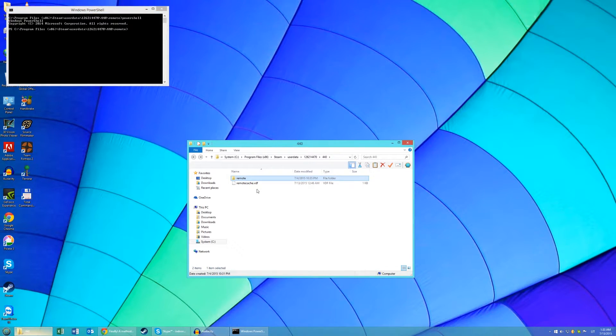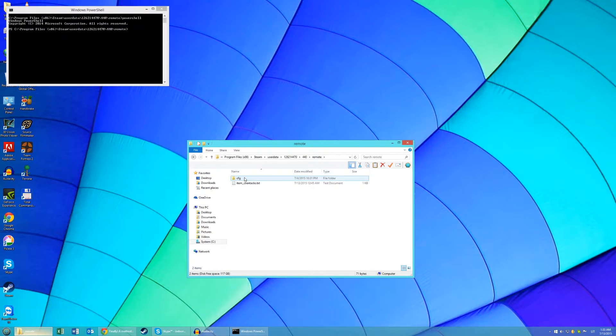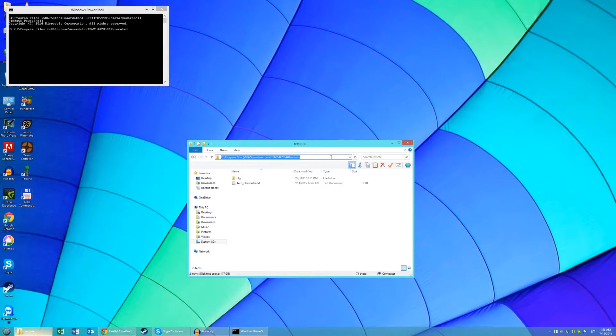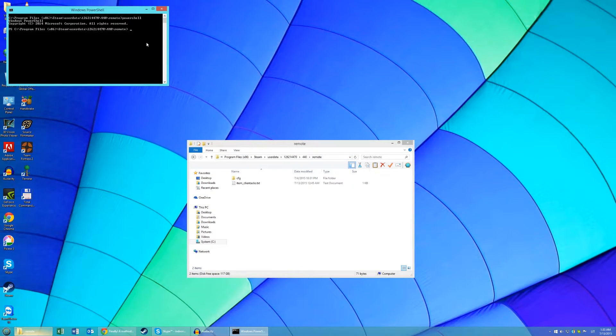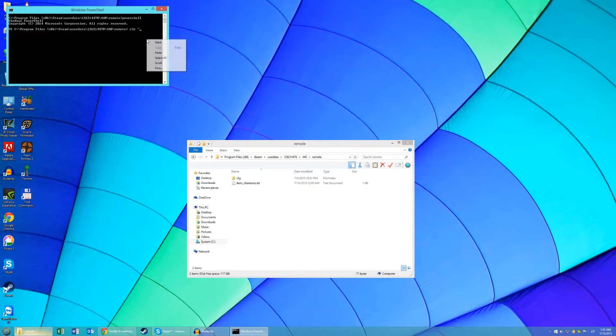Now go into your remote folder, click here and copy this. Now go back to your command prompt and type in CLC and paste.